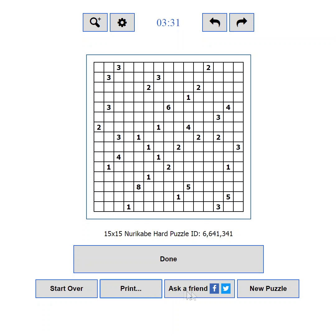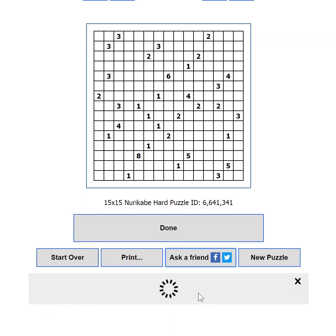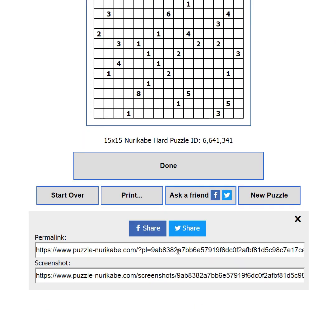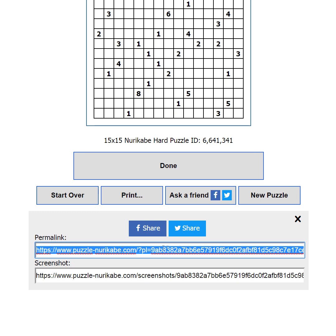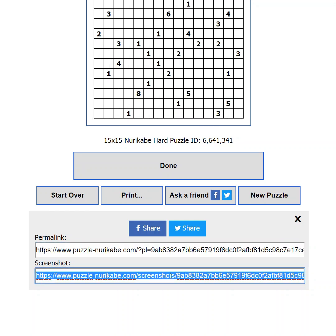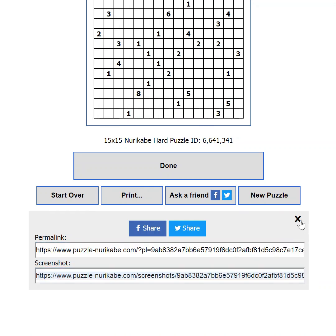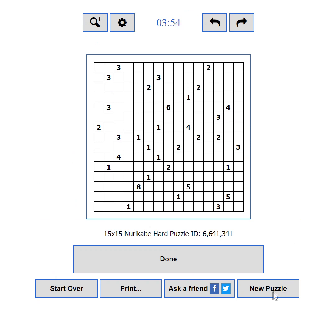If you are stuck but you know someone who can help you, then you can use the 'ask a friend' button. It will show you options to share your current progress to Facebook or Twitter. You will also be able to use the permalink to send your progress to someone in an email, instant messenger, or any other way. You can also use the link to the screenshot of your current state. If you want to load a new challenge, you can use the new puzzle button.